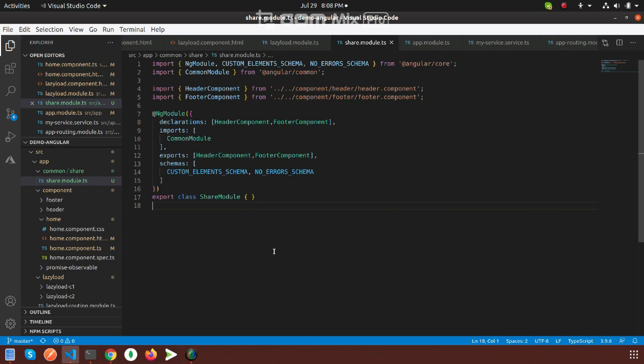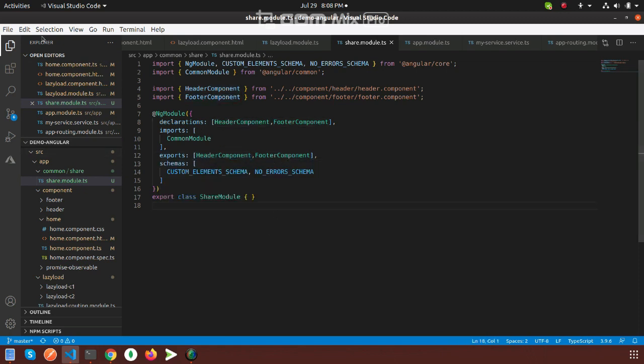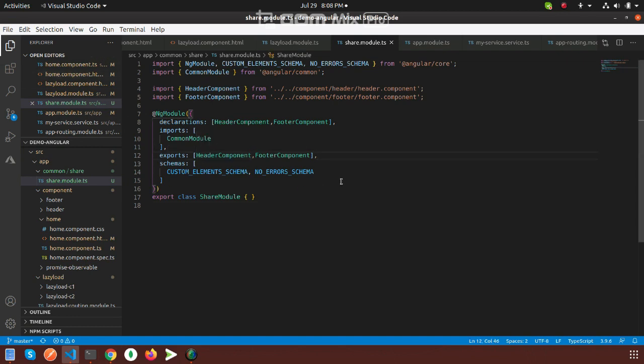And also export the header and footer components. Without export, you cannot access header and footer in your page.